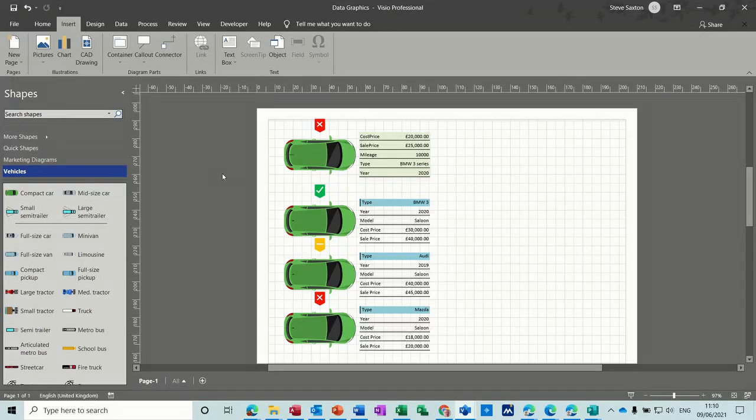Hi guys, welcome to this session on Microsoft Visio. In this module, I want to have a look at how you can put watermarks in the back of your diagrams.